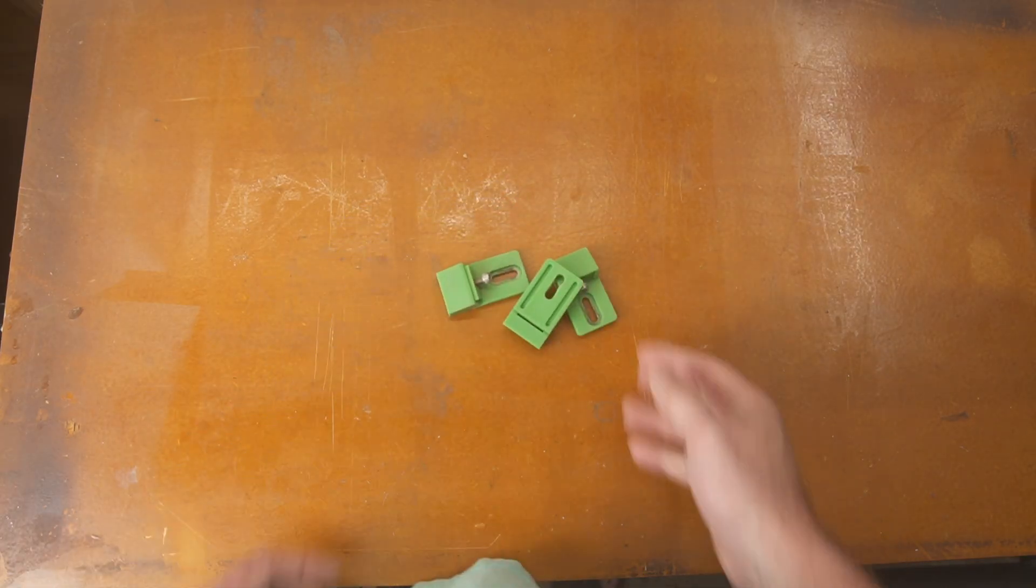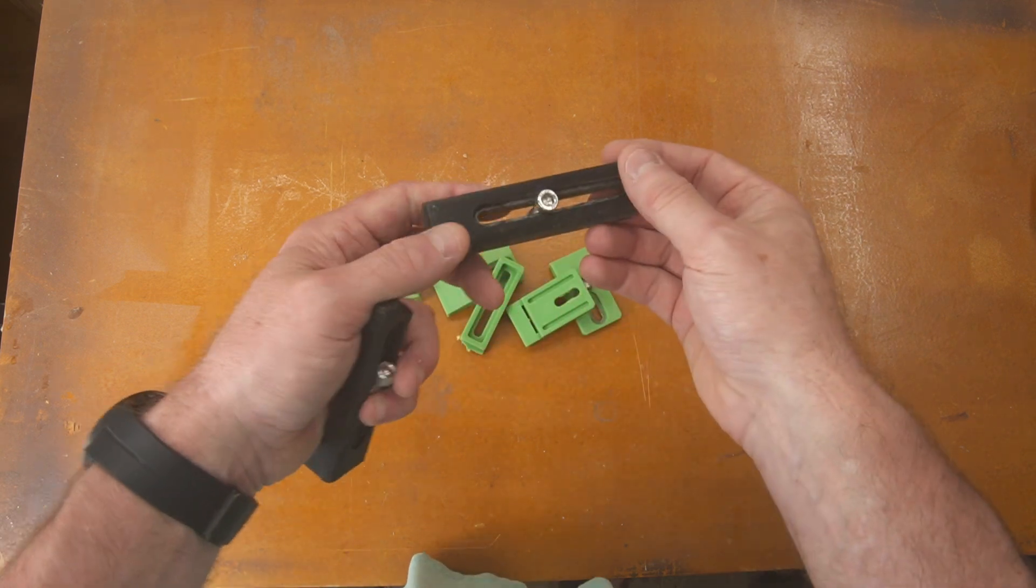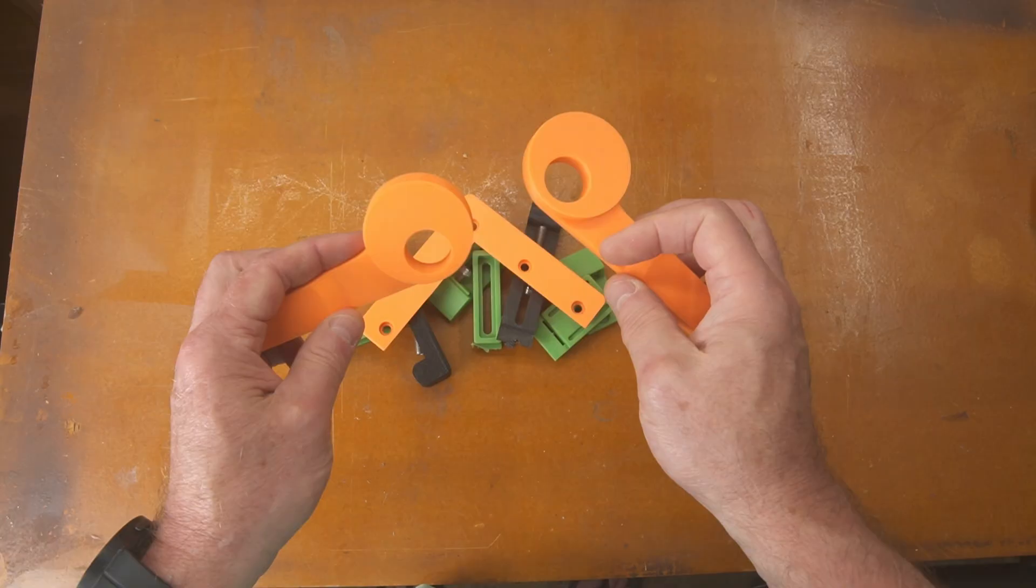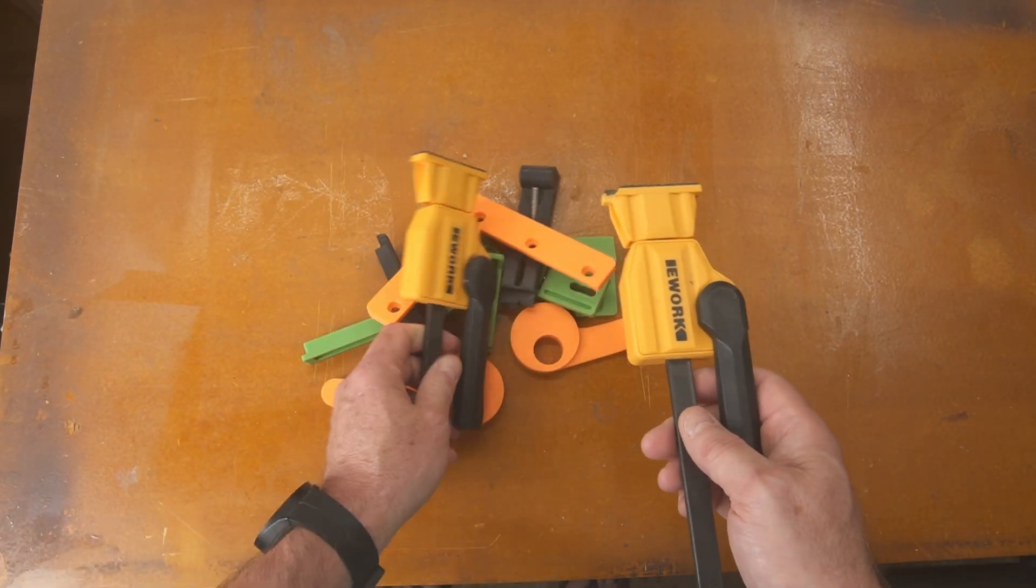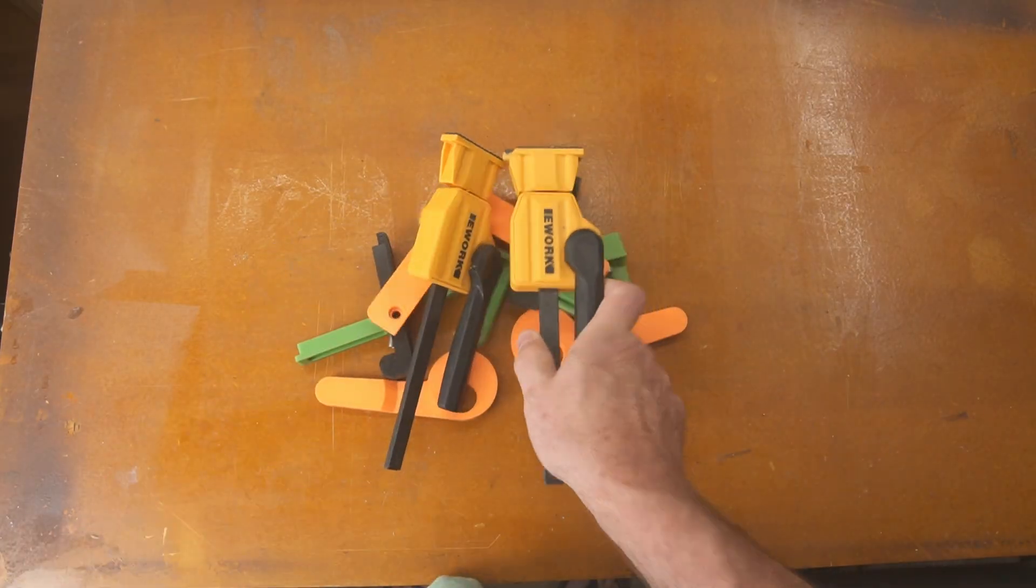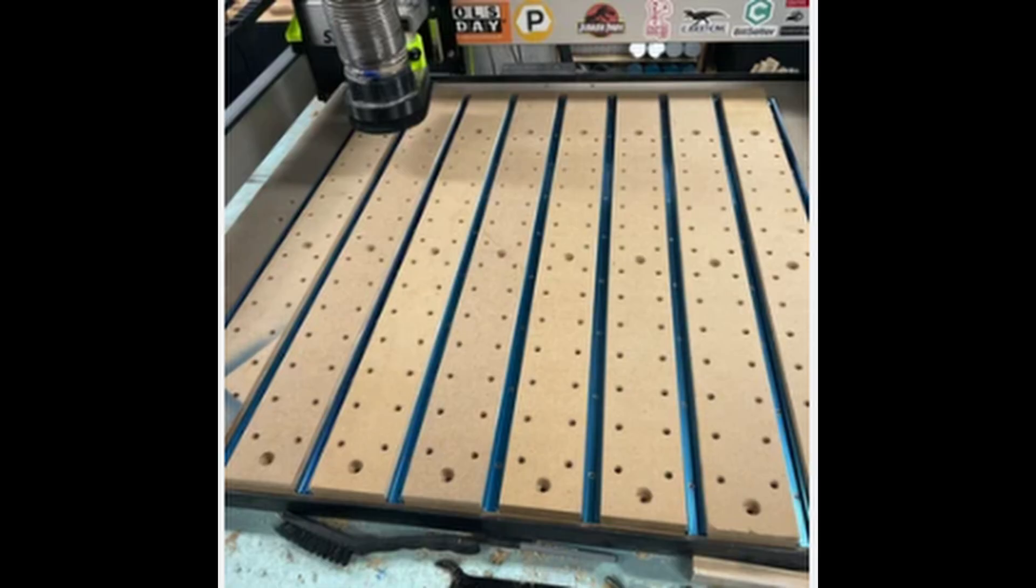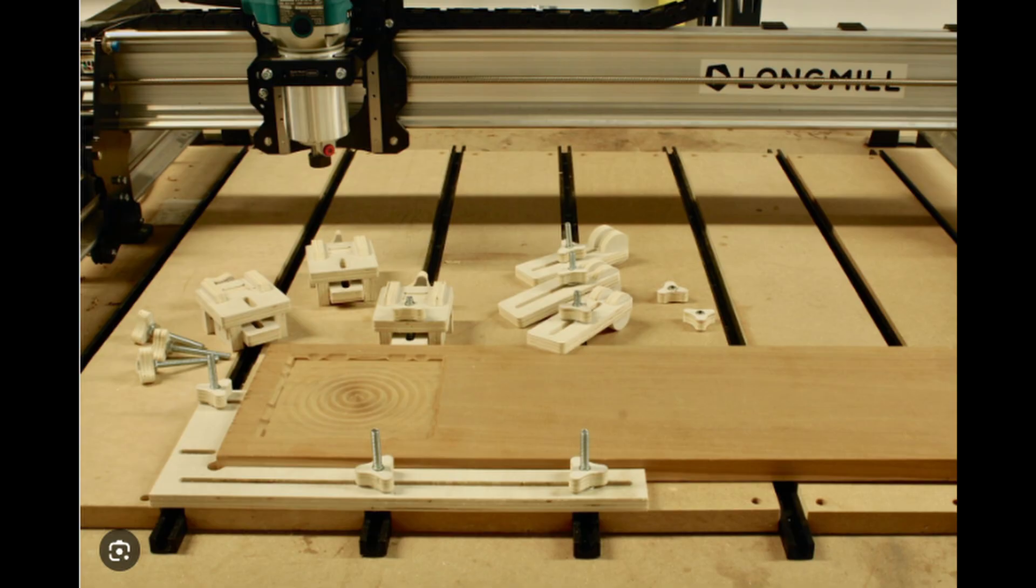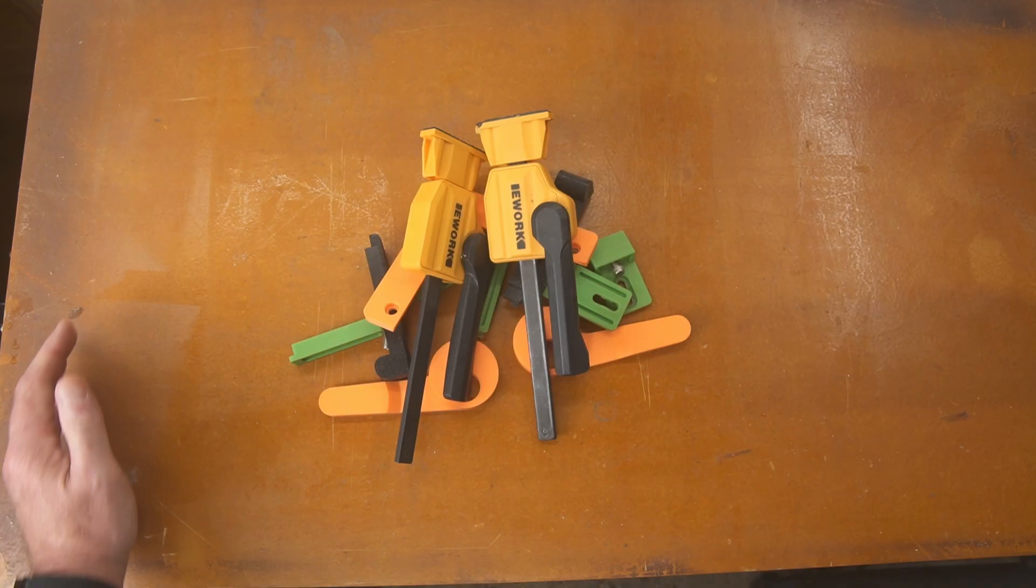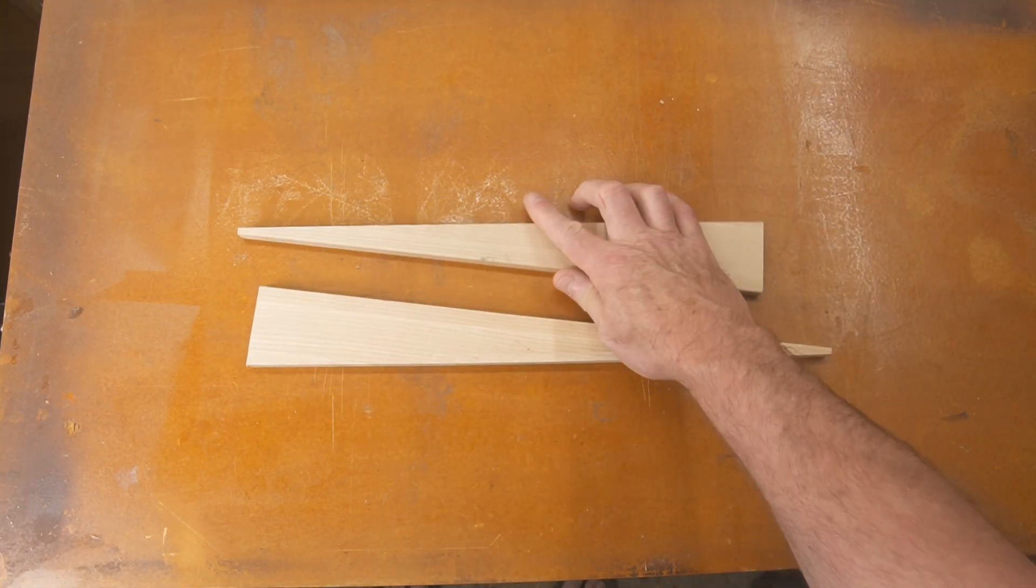I have spent money on toe clamps and hold down clamps. I've even 3D printed my own clamps. I've even bought clamps that really were not intended to be used on a CNC machine. And then there's the spoil board - I've tried t-track, threaded inserts, cam clamps, dog holes, just about everything you can imagine.